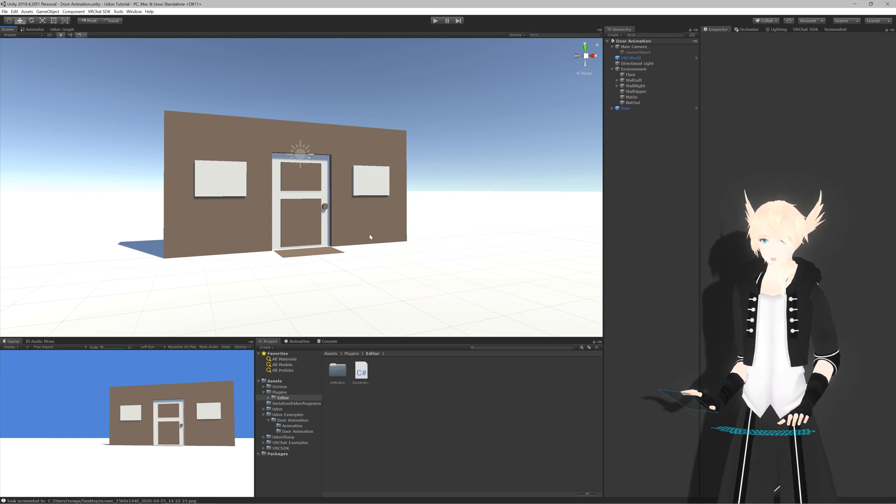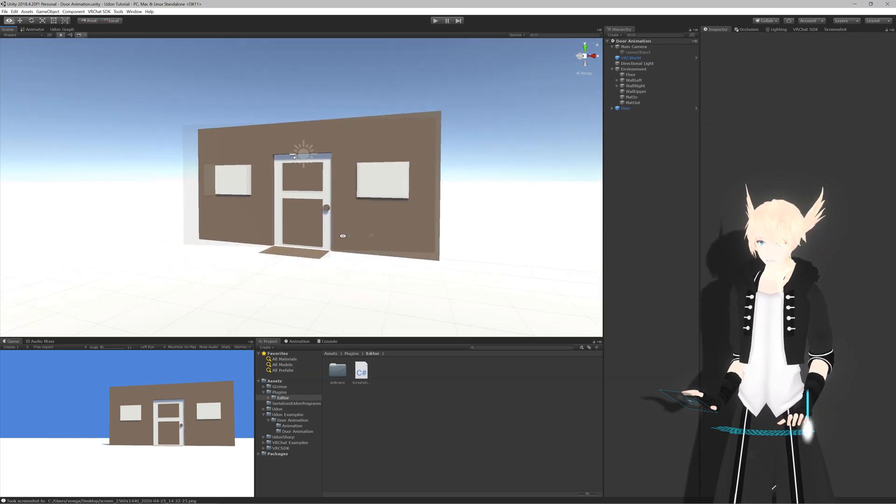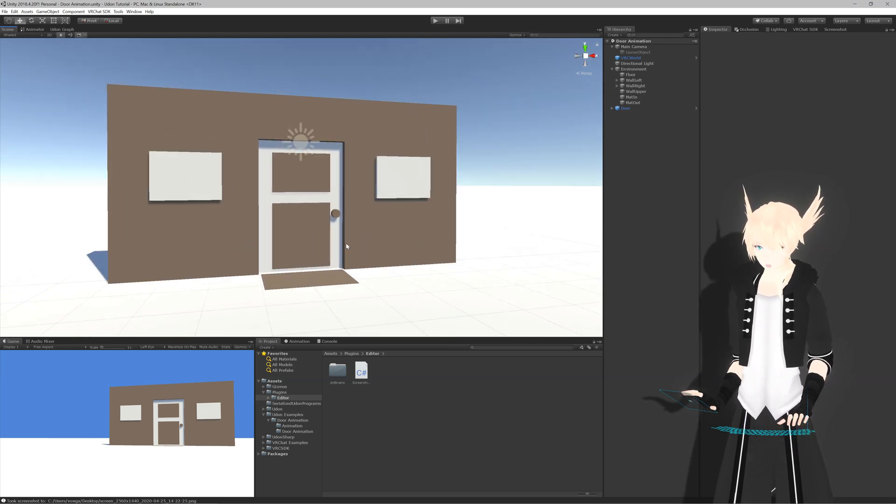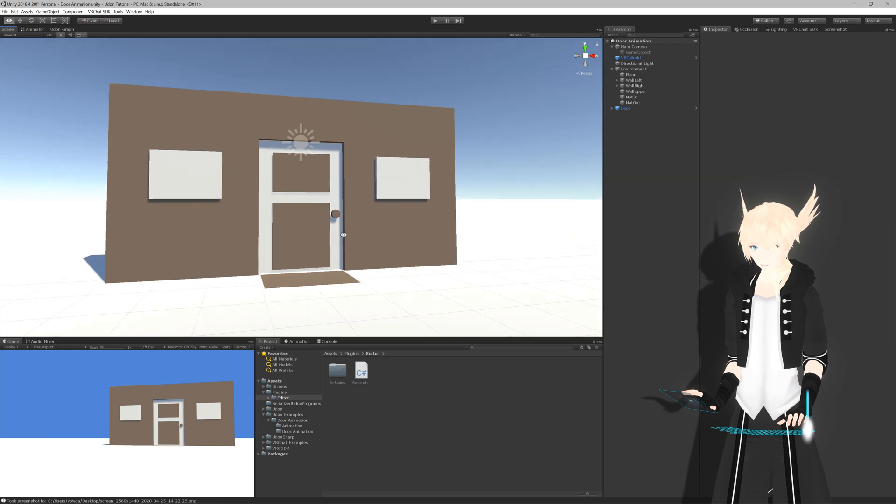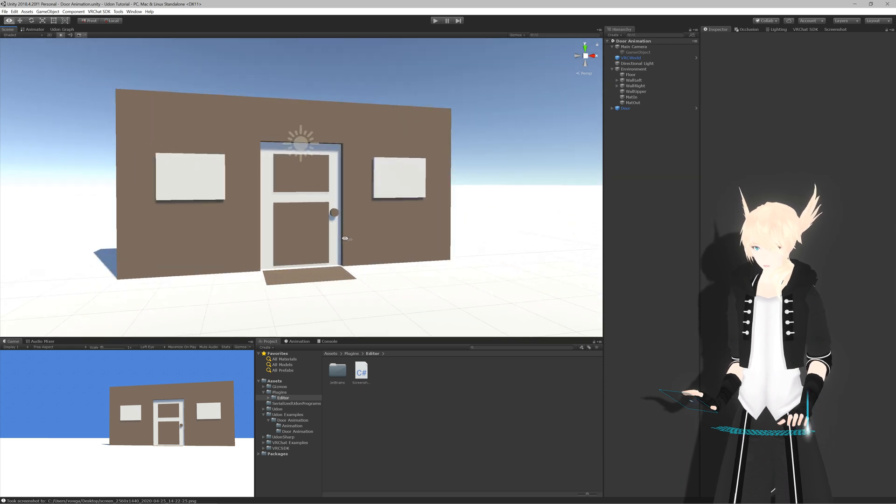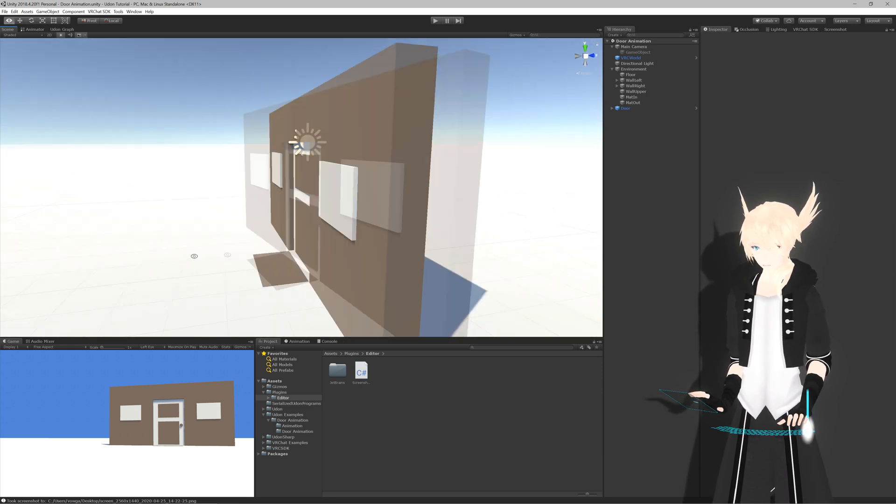All right, I am going to show off a simple way to use animators through Udon by showing you how to open and close a door.